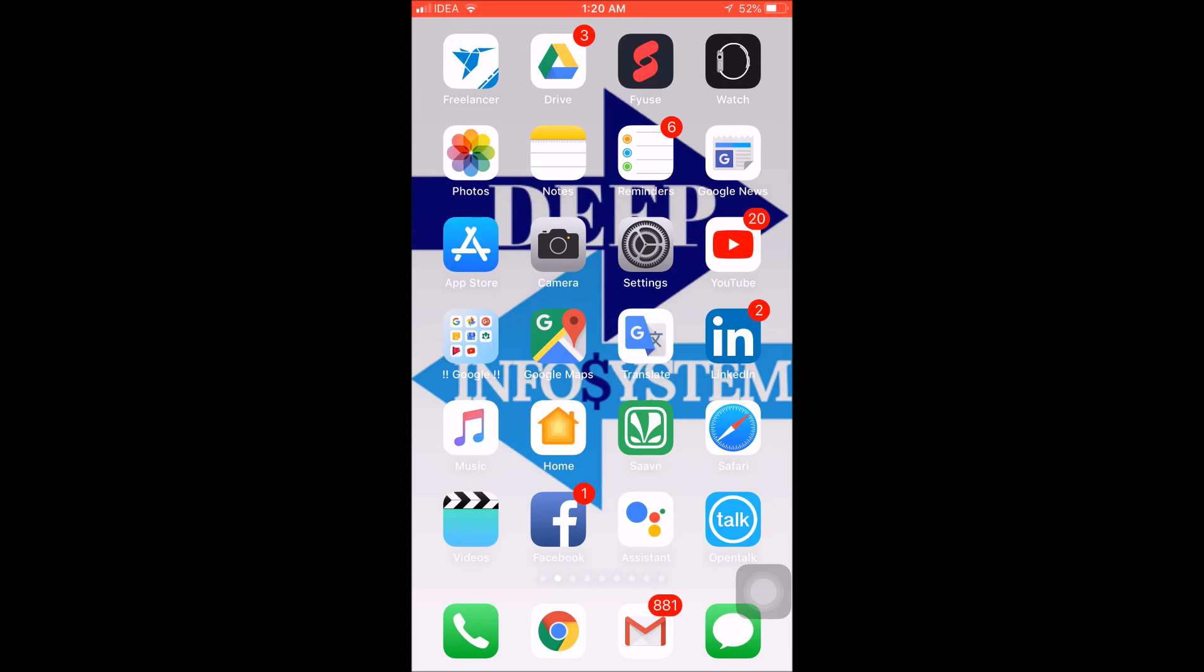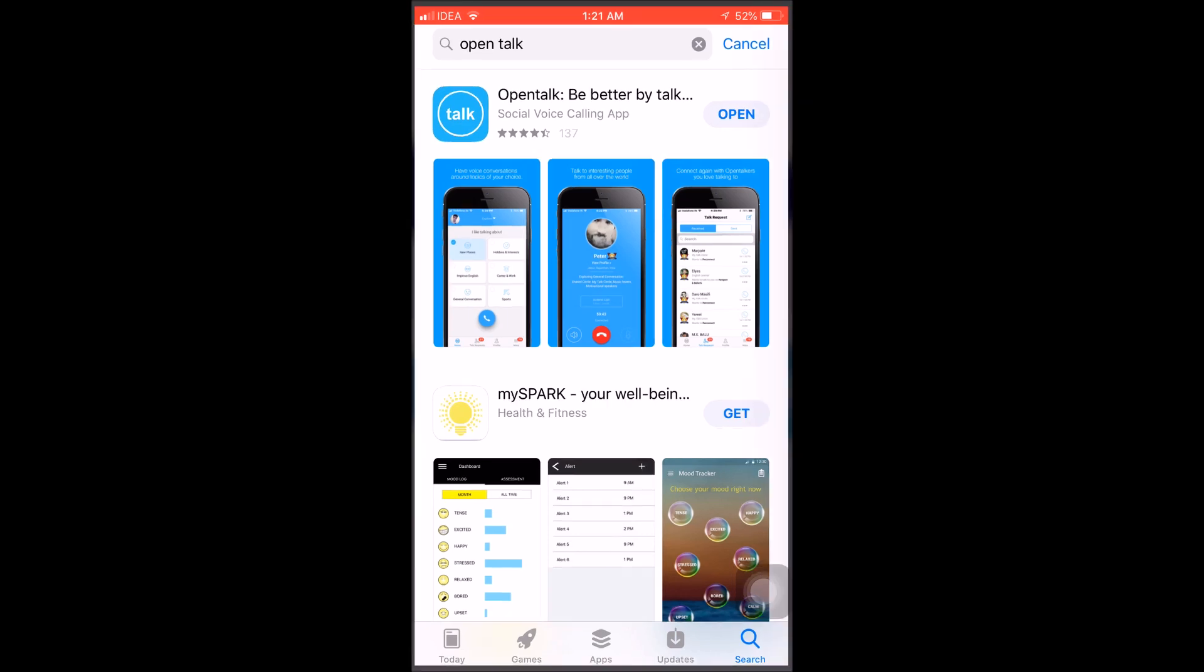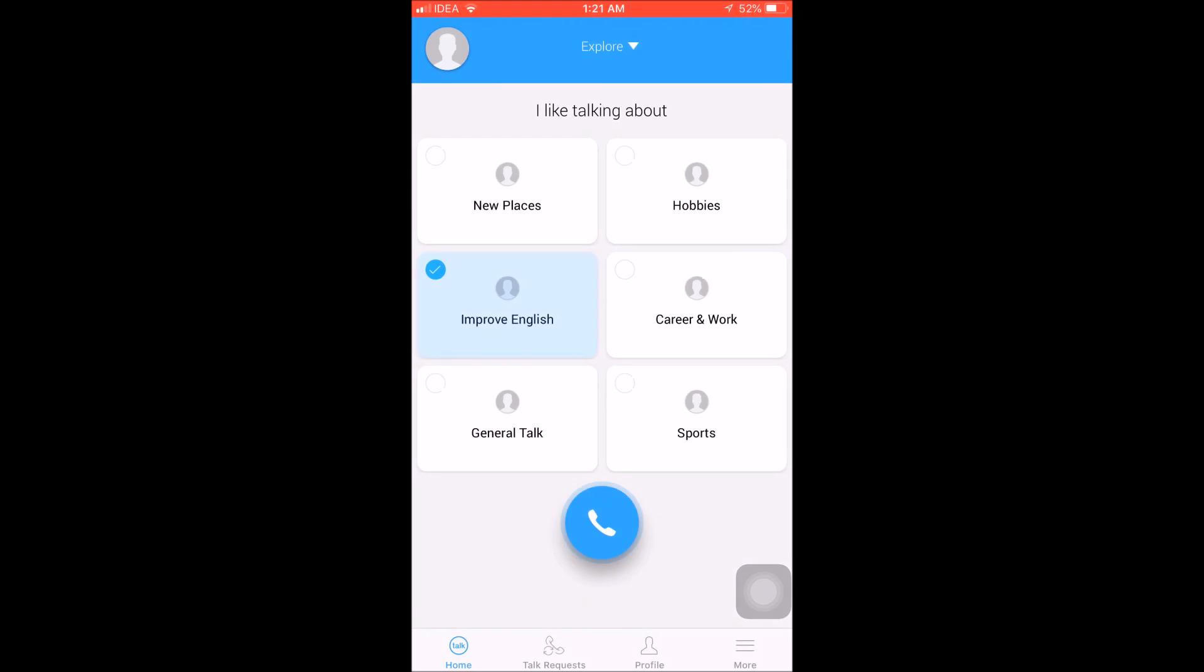First, we type in OpenTalk. You type and install this app, then click on open. We have clicked on open and now our app will open. We will discuss this feature. This is the home page.